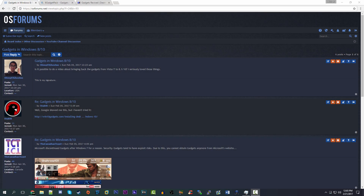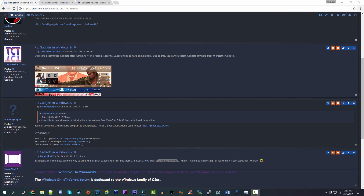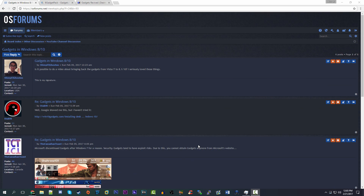Hello everybody and welcome back to another video. Today we're going to be taking a look at a video that was actually suggested by a couple of you guys over on the forums. I want to thank all of you for making me aware of this. Essentially what we're doing today is taking a look at how you can get the Windows Vista and 7 gadgets in Windows 8 and Windows 10.